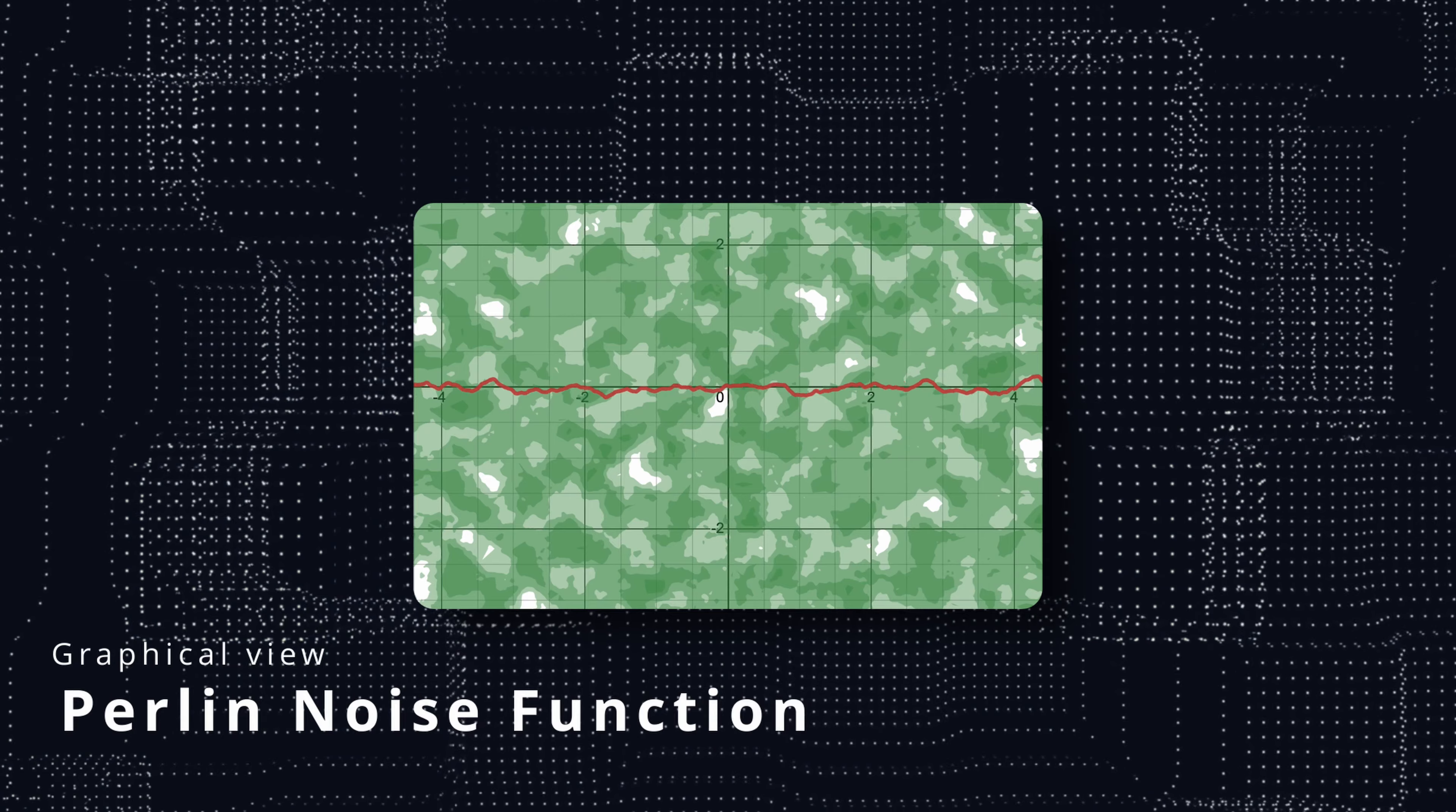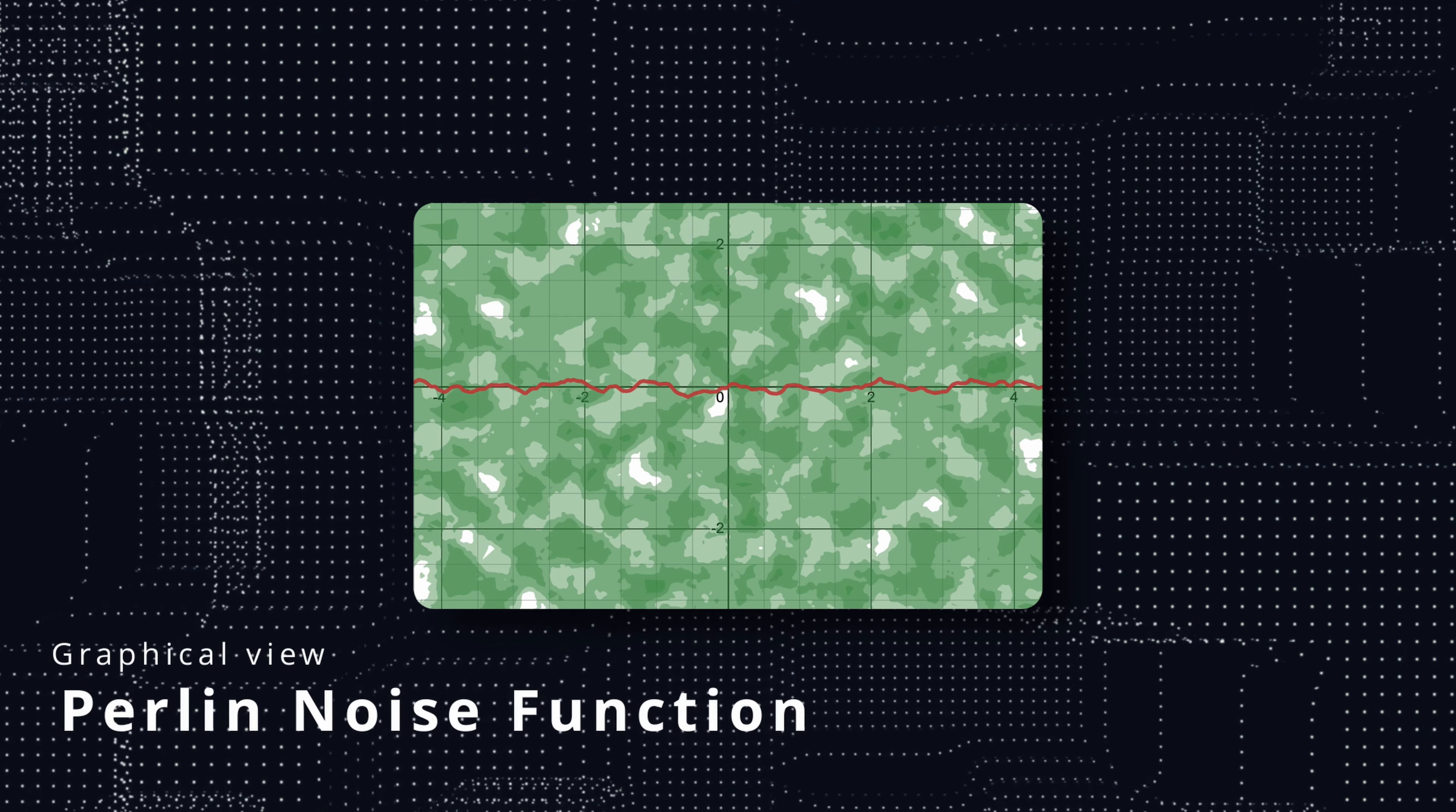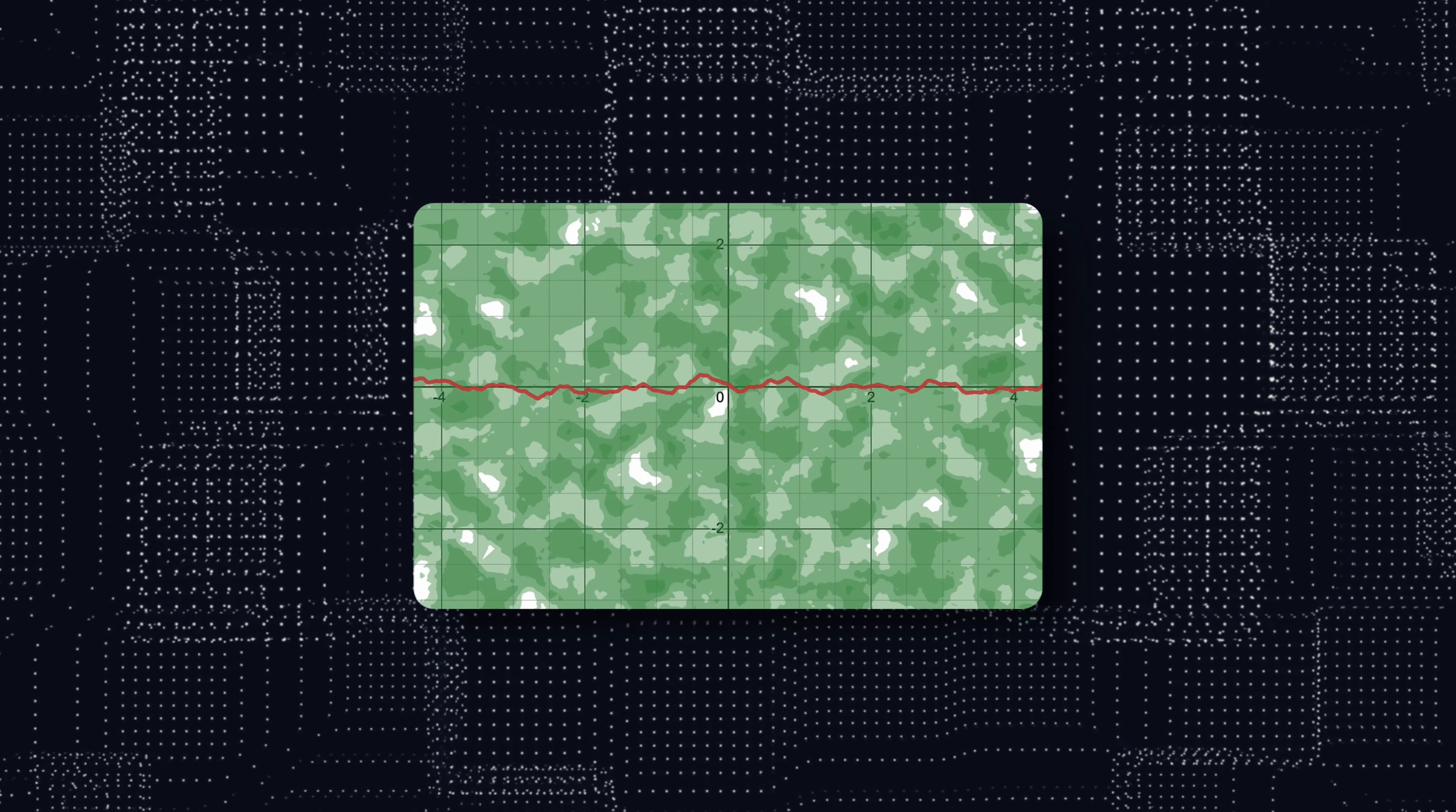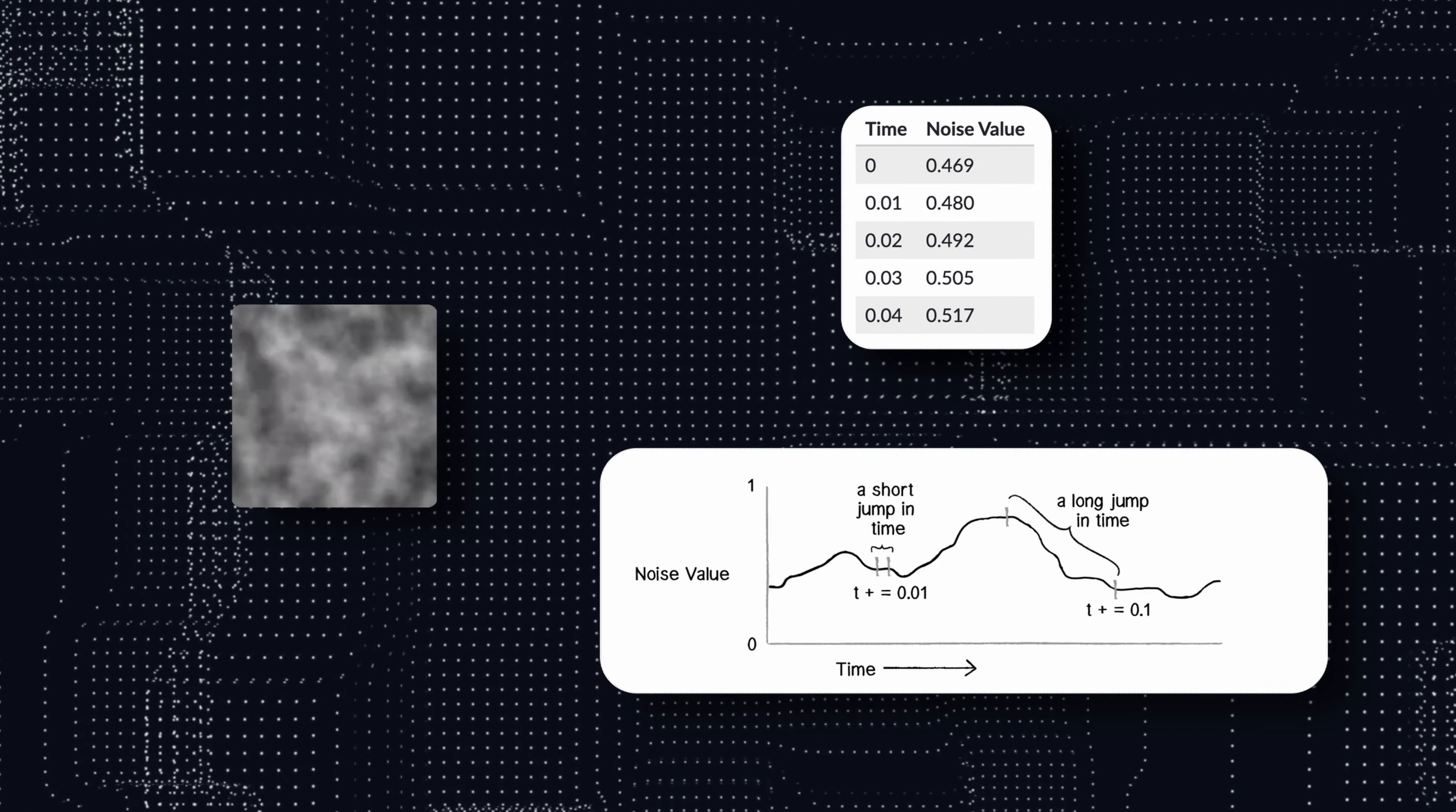But quite a significant transition between far points. A random number generator, or RNG, obviously does not have this property. So what are we looking for? We're looking for a function that generates random values that depends on neighbor values.